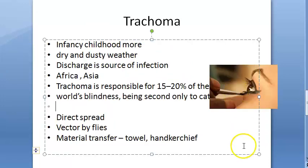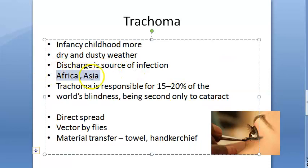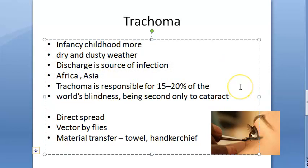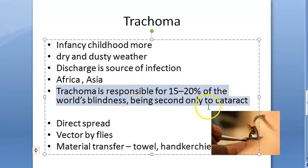Trachoma is mainly seen in Africa and Asia. It is responsible for 15% of the world's blindness, second only to cataract. That is why trachoma is very important for exams.